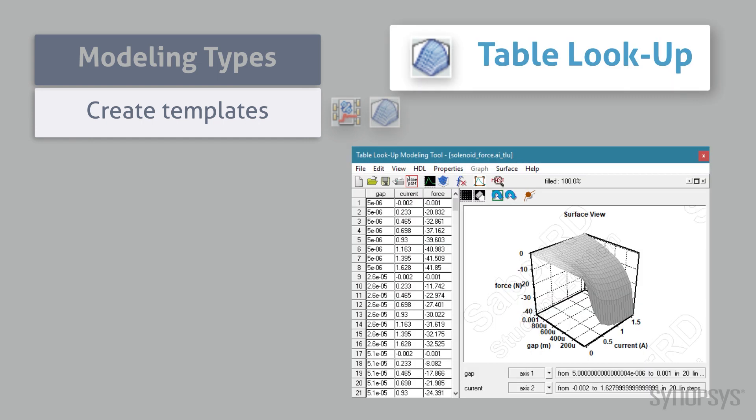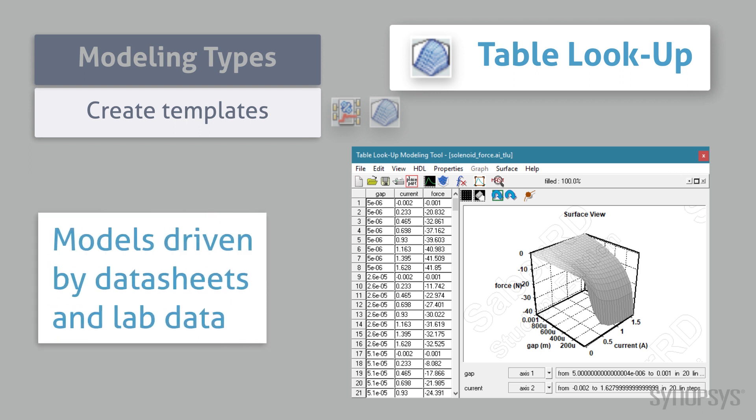TableLookup is another tool that automatically creates templates. But instead of explicit statements, its functional information is derived directly from tabular data, such as data sheets and lab measurements.